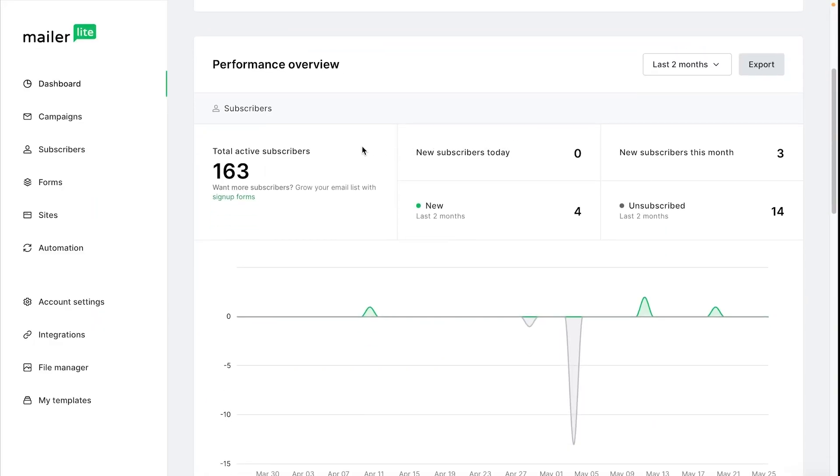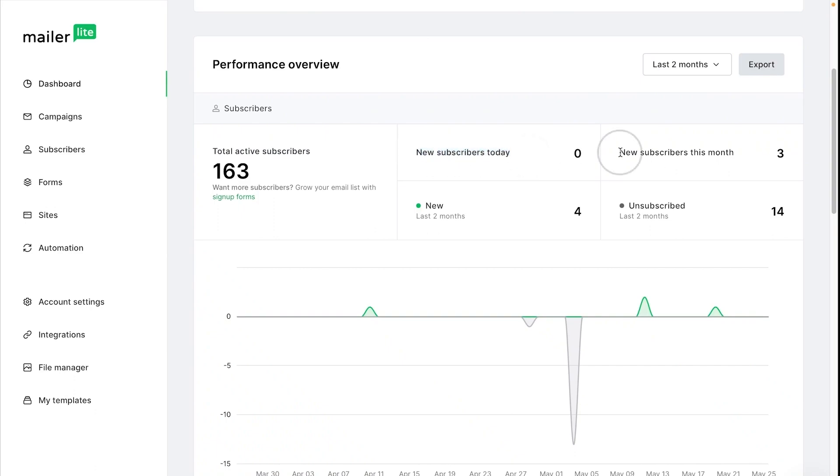Looking here at the subscriber statistics you can see the total active subscribers in your account as well as those who have joined today and in the last month. You can also see those who are new and unsubscribed for the period that you choose here.